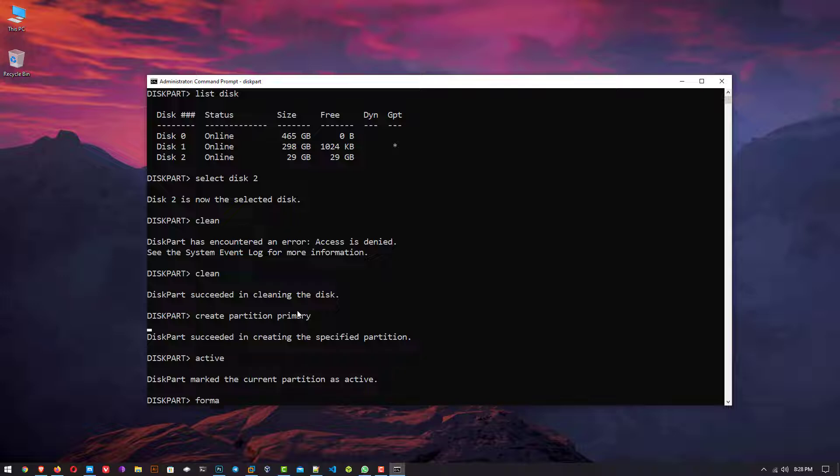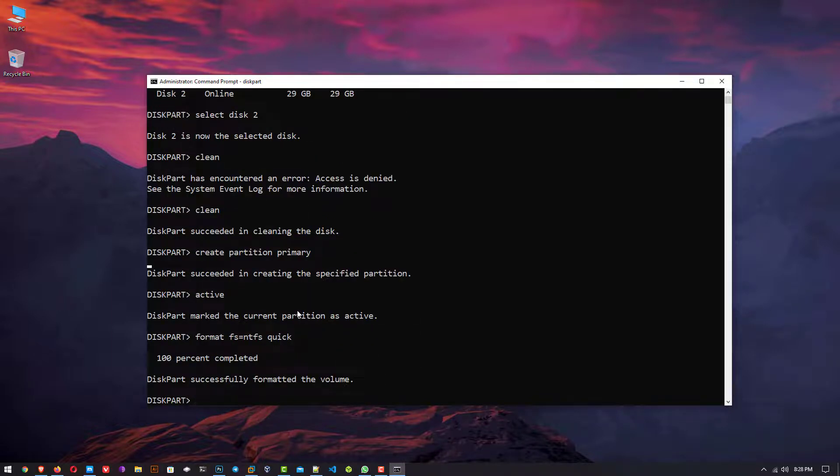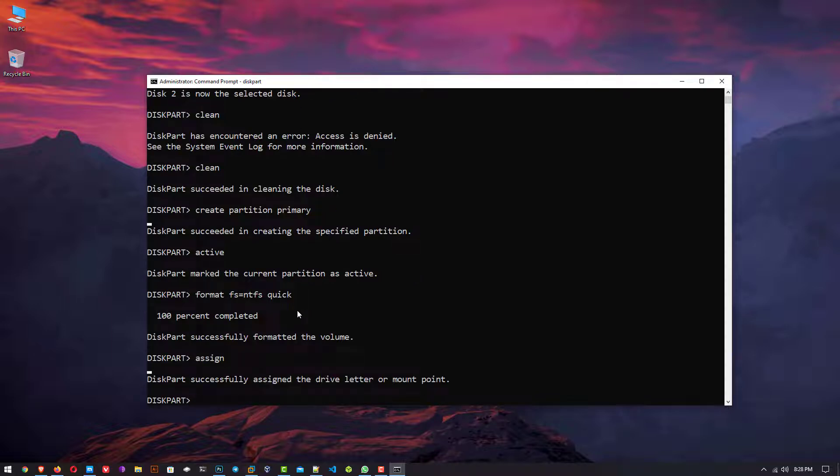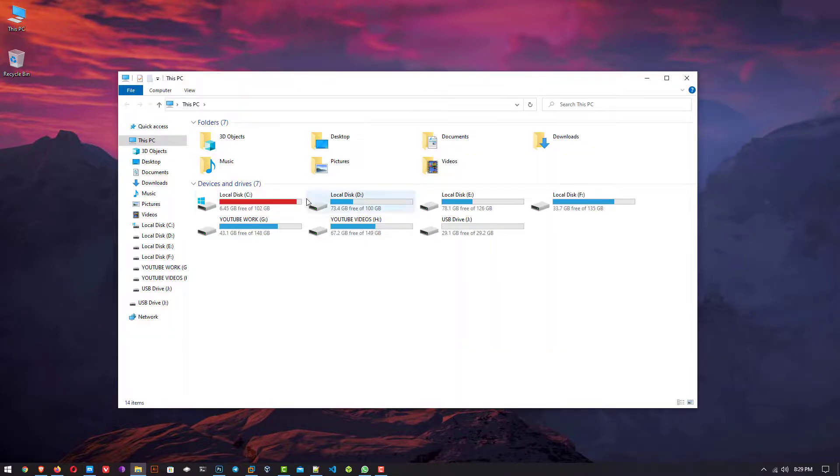Now next command is format fs=ntfs quick. This command formats the USB drive in the NTFS file system. The last command is assign. This command assigns the drive letter to the USB drive. In my case, the drive letter is J.